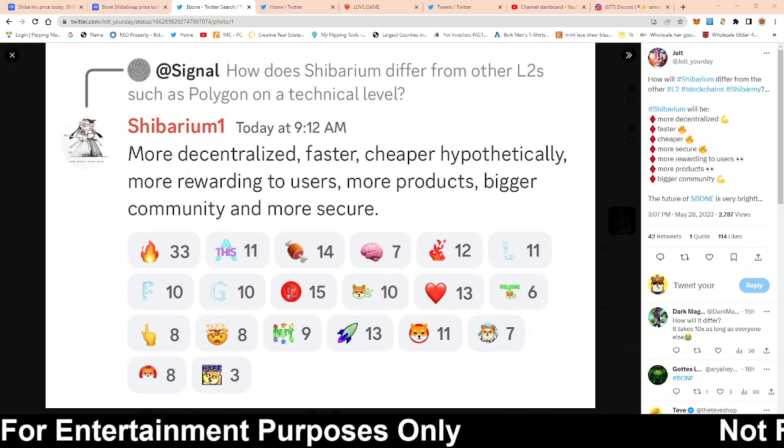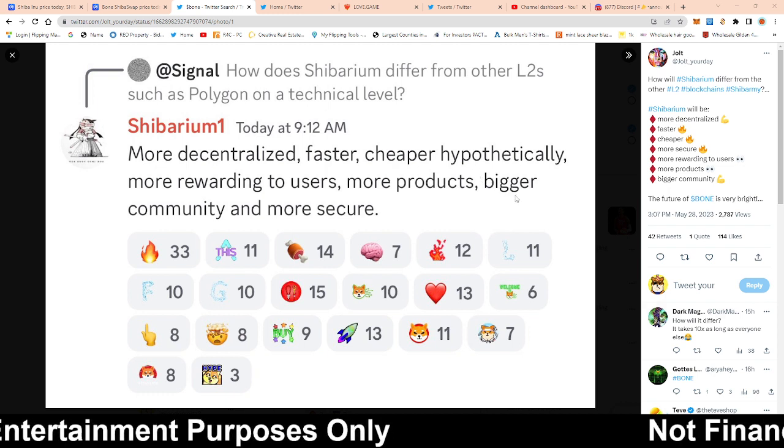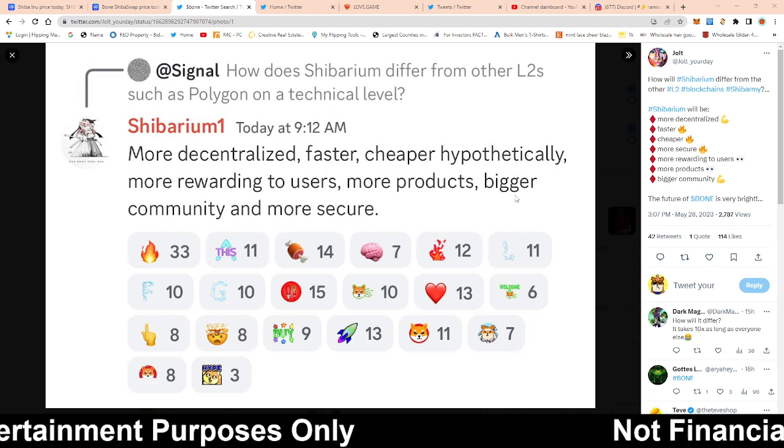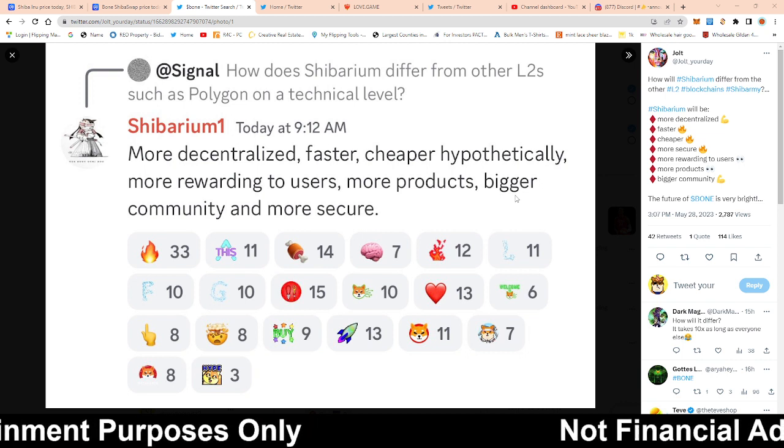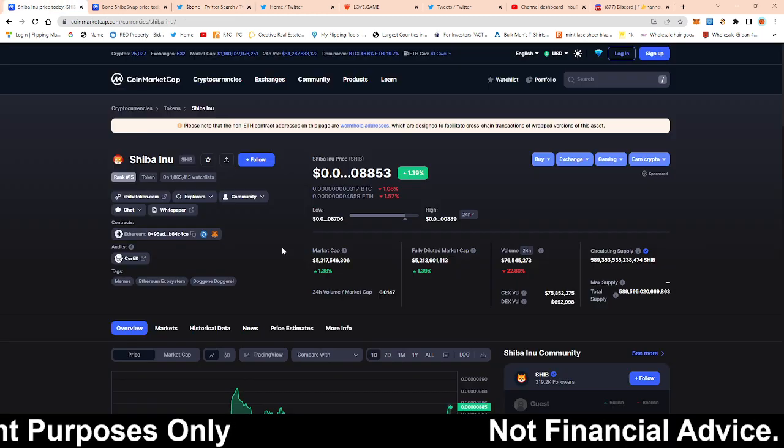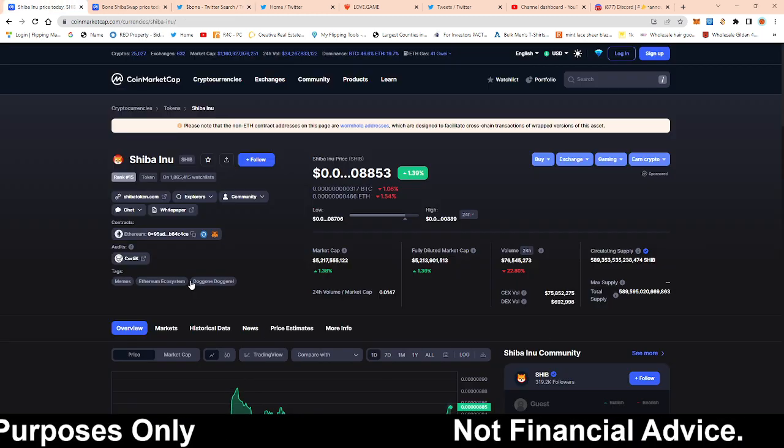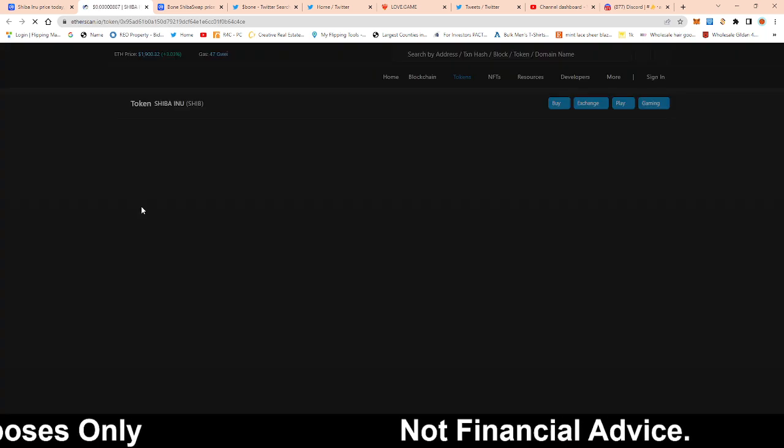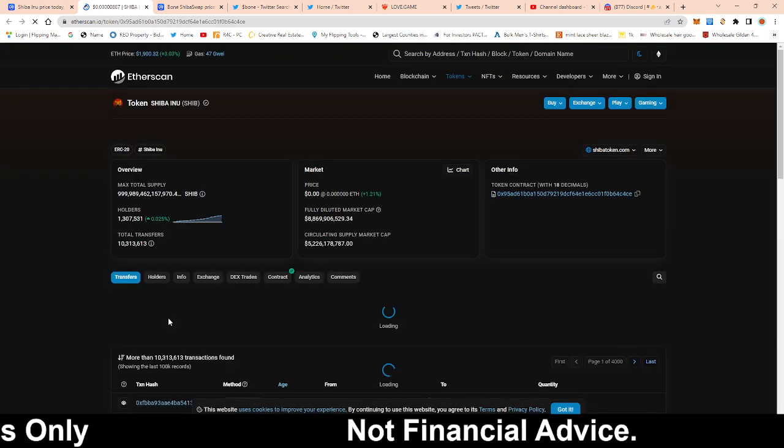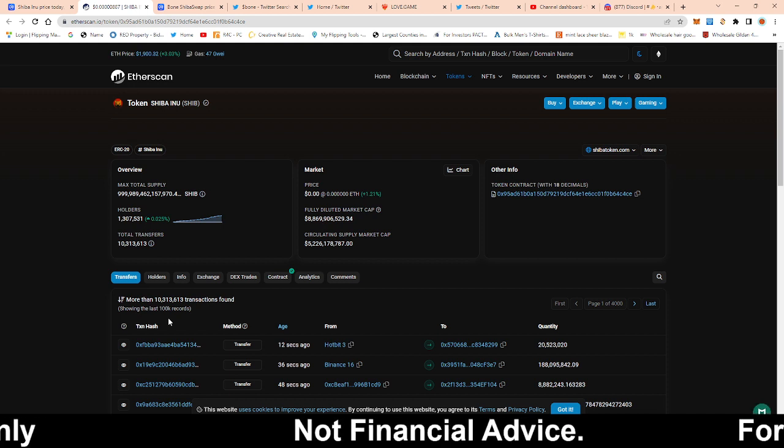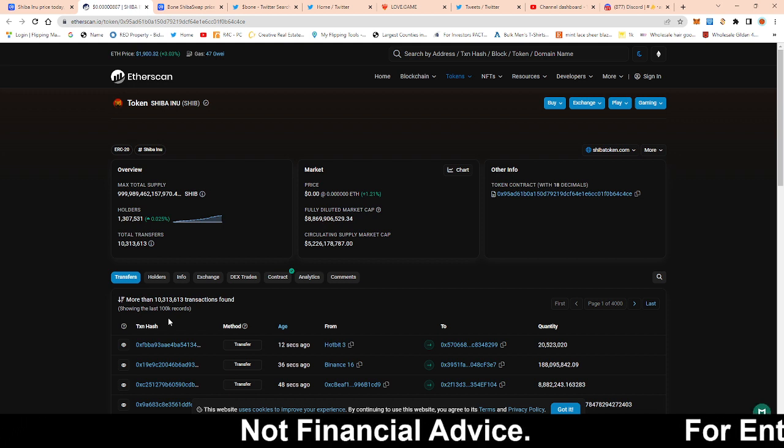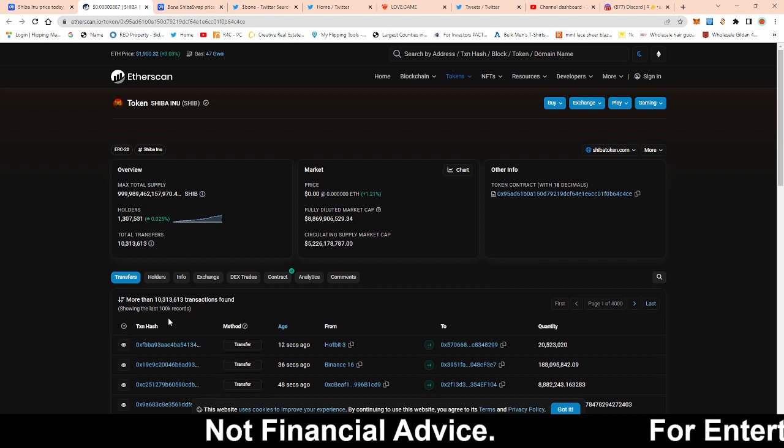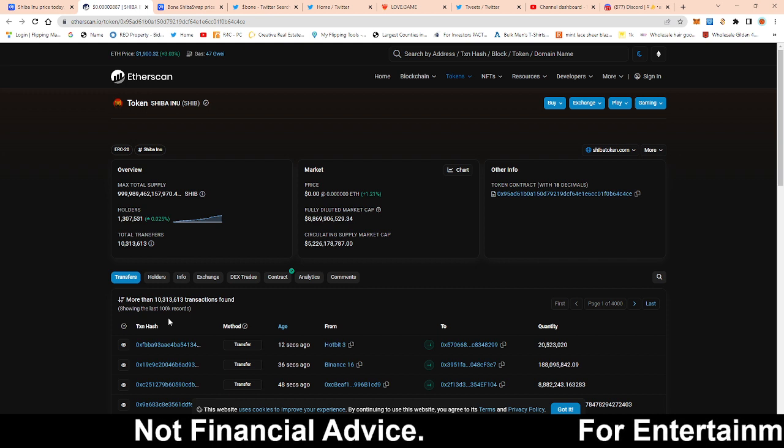Now I do want to dive in a little bit deeper on this bigger community guys, because this is one thing that I think a lot of people gloss over when it comes to the Shiba Army. Now we currently right now, go to etherscan, we currently right now have 1.3 billion holders guys.